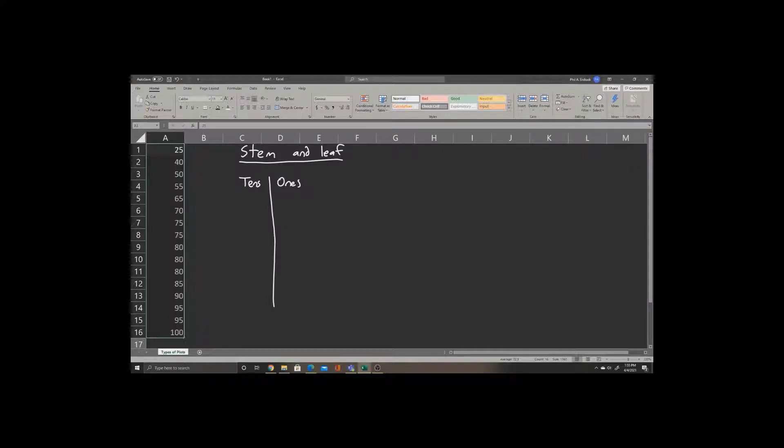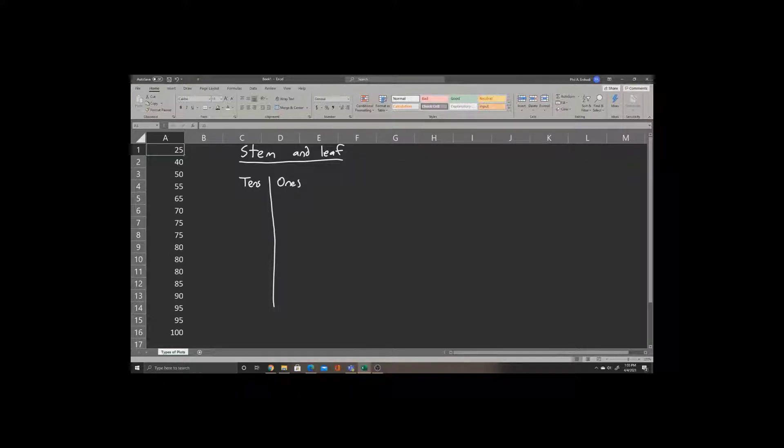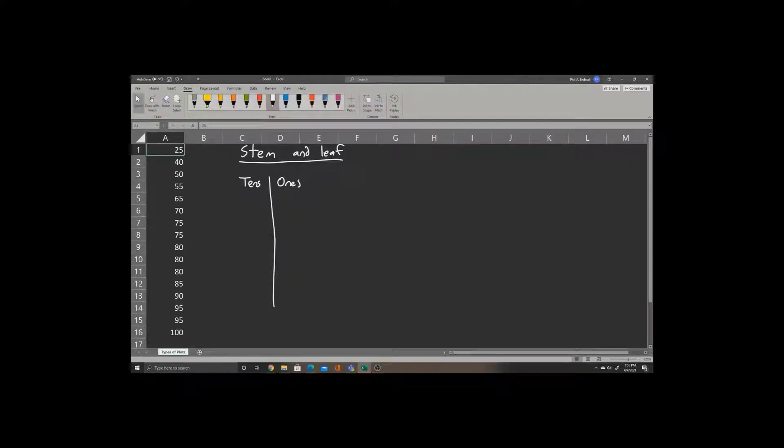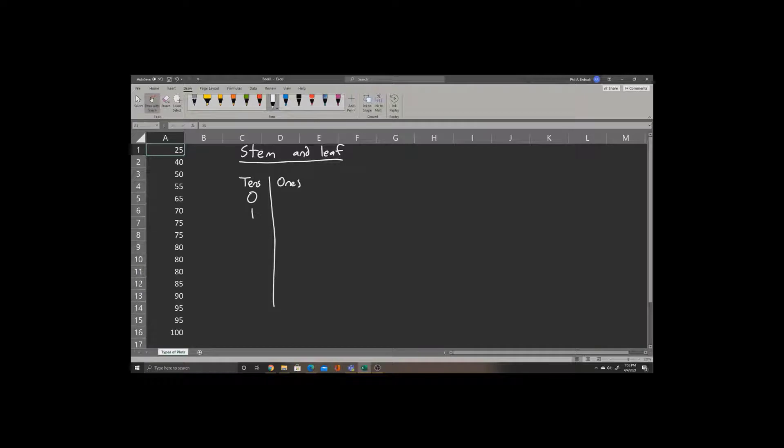This will allow us to record our tens places and ones places in order. Note in cell A1 that our smallest number is 25. That means we have no numbers below 25. So we'll put a 0 and a 1, but leave the ones place blank to show there are no numbers that start with 0 or 1.